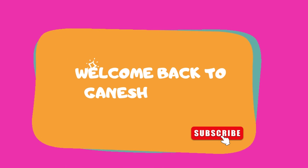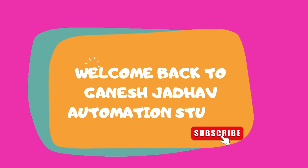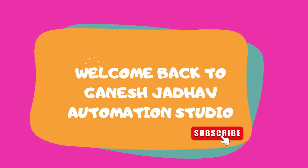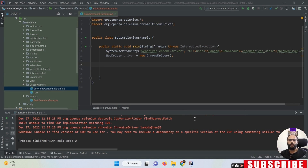Hey guys, this is Ganesh, welcome back to Ganesh Jada Automation Studio. Today we are going to learn about the difference between the get method and the navigate method - what is the main purpose of the get method and the navigate method.